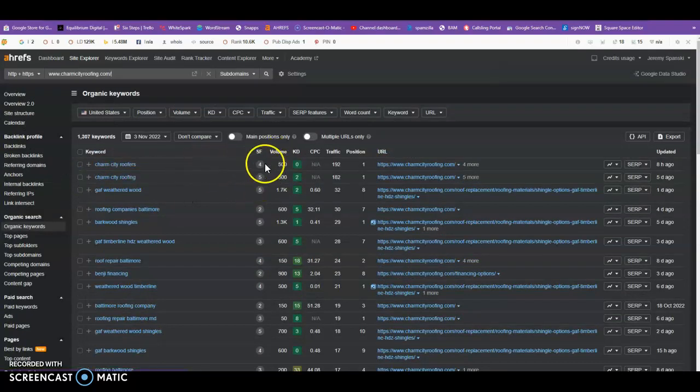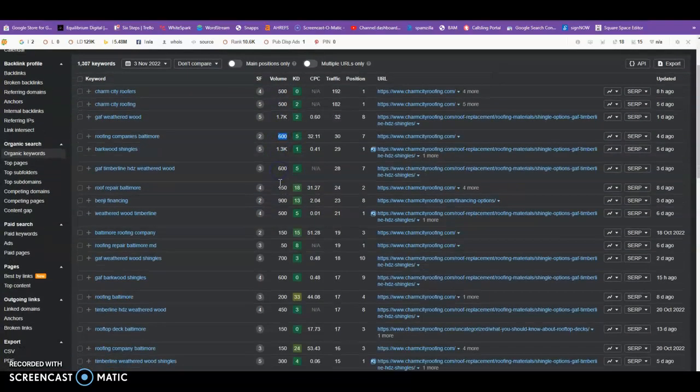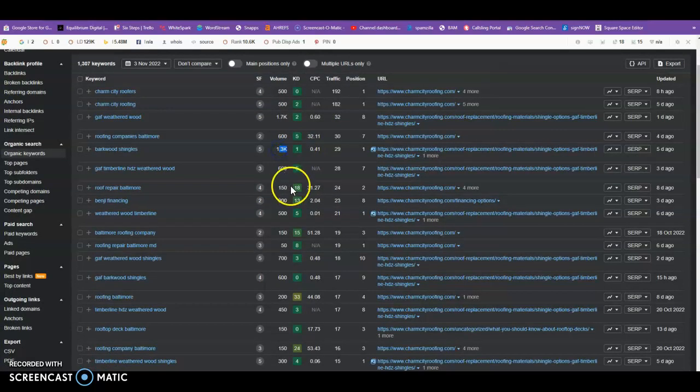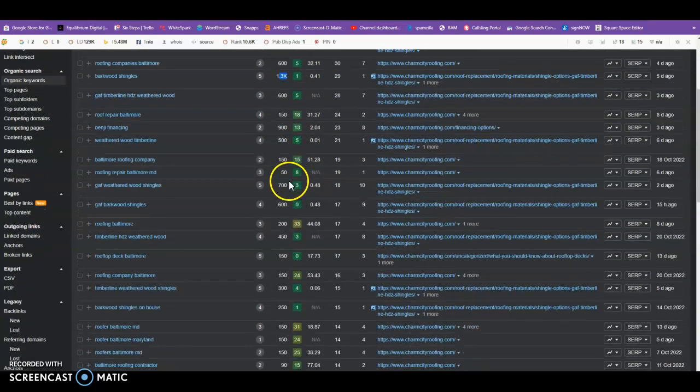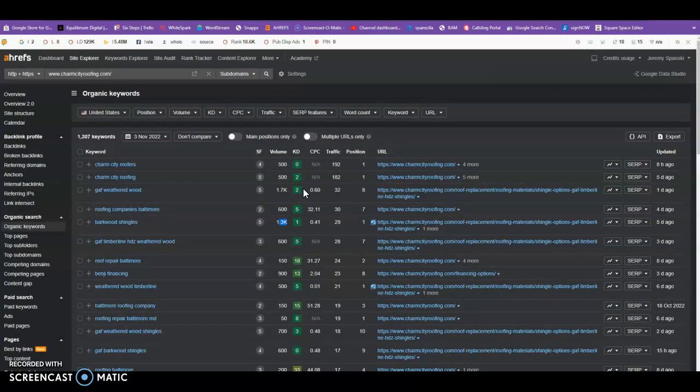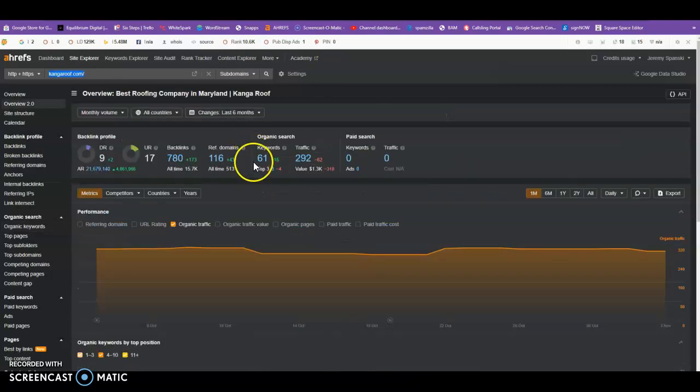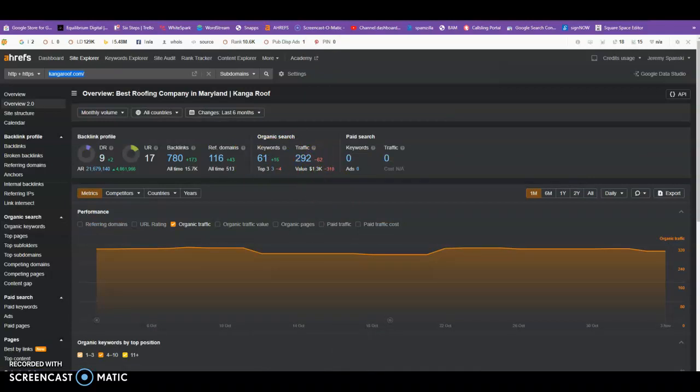But what I really want to show you is the volume. So this is searched 500 times a month, 500 times a month, 600 times a month, 1,300 times a month. That is a lot of search traffic. And Google released that over 80% of people don't scroll past the first page, so if you're not in the first page you're missing out on a lot of this traffic. Now I saw that you have 61, and you're in the top three for three of those, but just imagine if you had more. And we can actually see where this pays off, but what we want to focus on is the SEO.